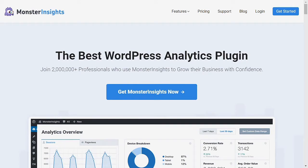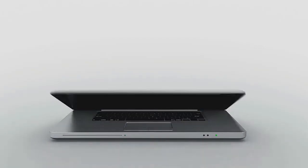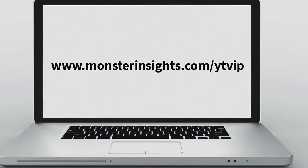If you don't already have a Monster Insights account, that's not a problem. Just go to monsterinsights.com/YTVIP to take advantage of a special deal that we've created specifically for our YouTube viewers.